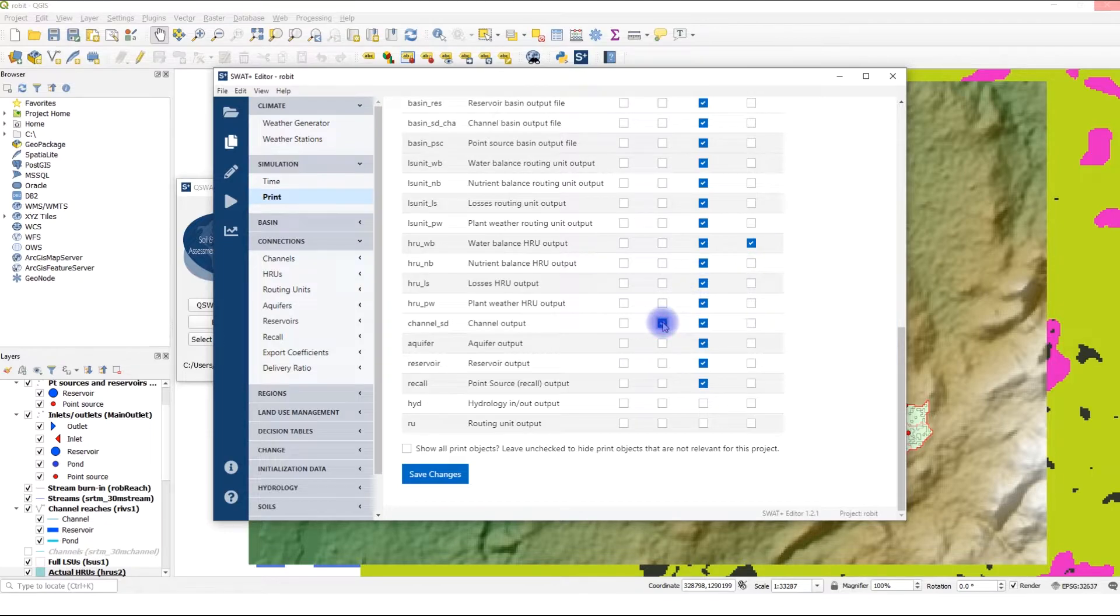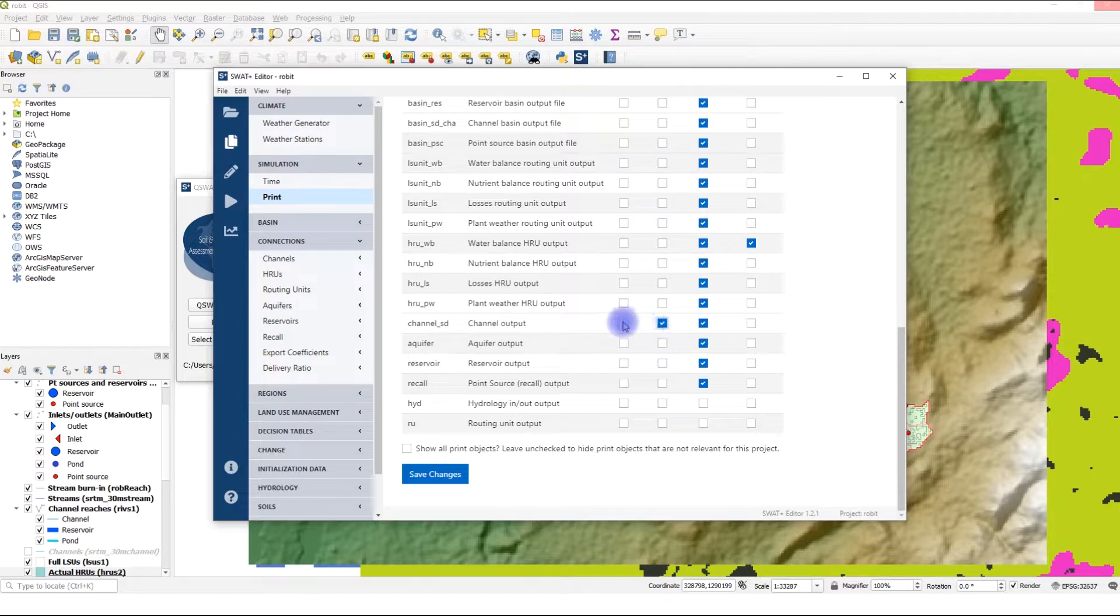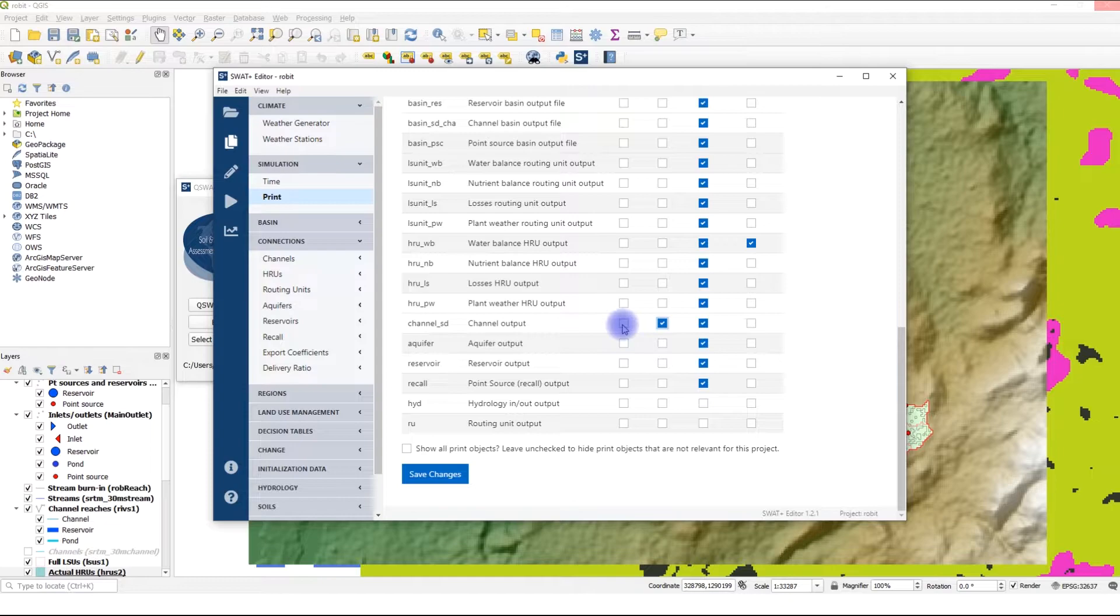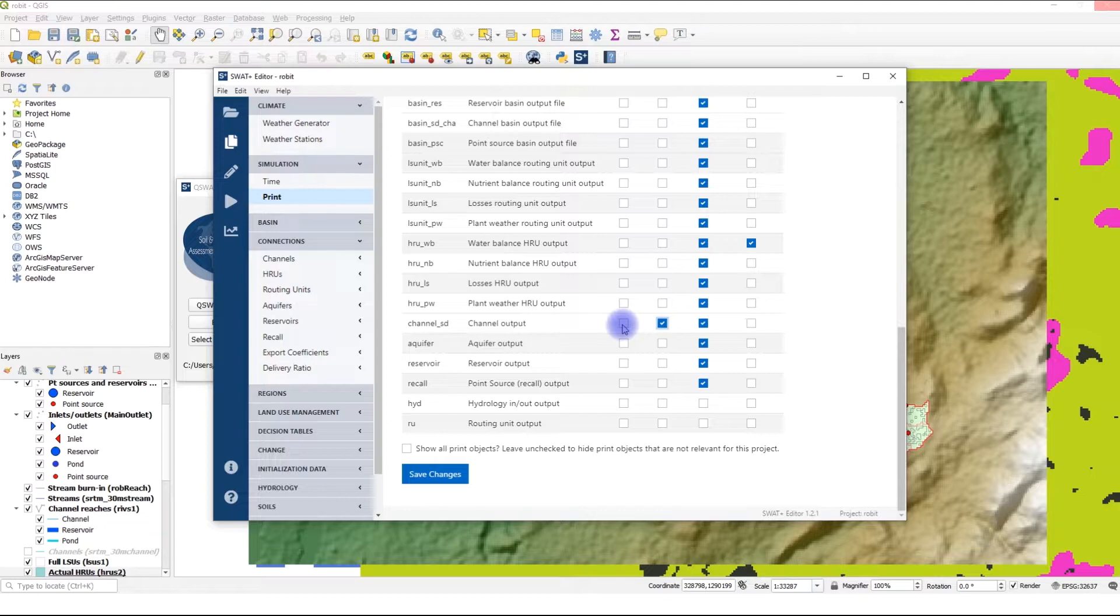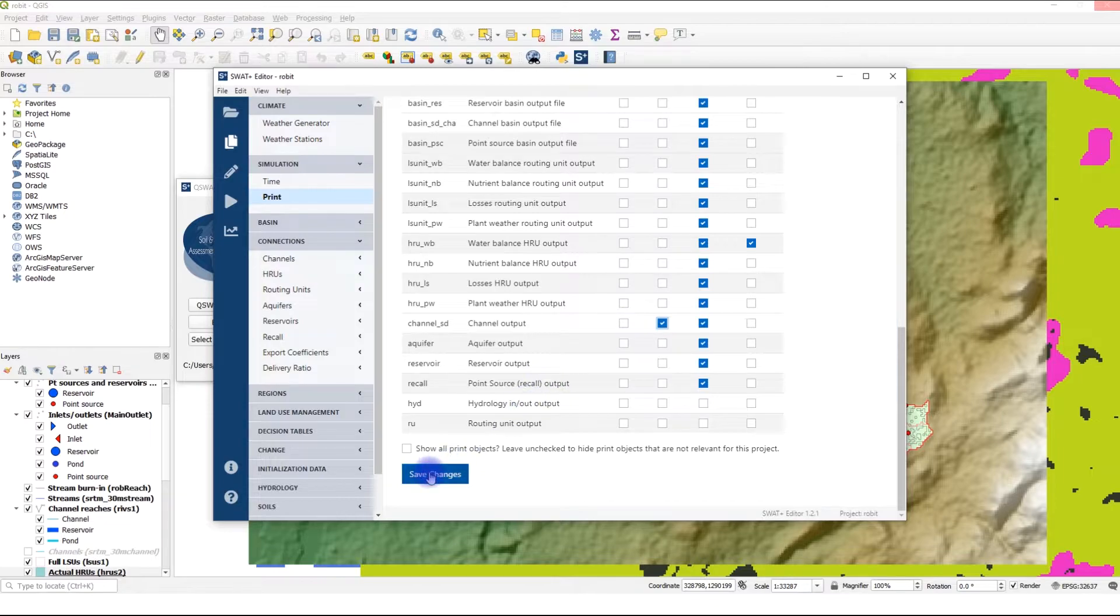We are also interested in the channel output, especially the flow. We're going to select monthly output because we have observations at monthly time step. We're not going to select the daily time step because it will take longer to import the results into the database. Otherwise, you can also select the daily time step and any other time steps you want. Note that the more output you select, the longer it takes to run, so select only what you need. After you're done, click Save Changes. And you're good to go.